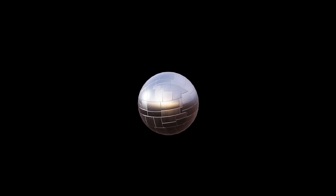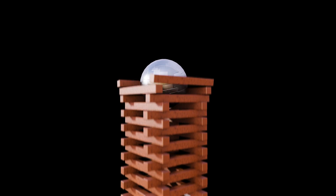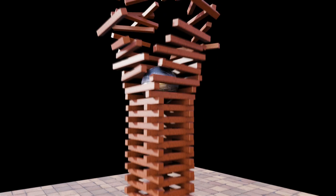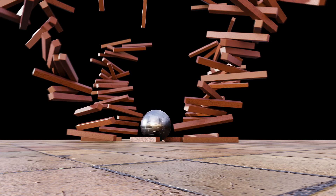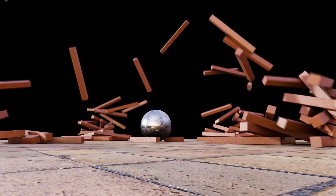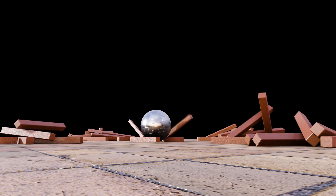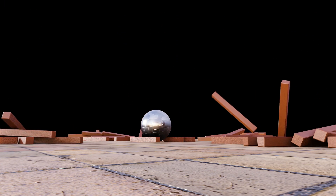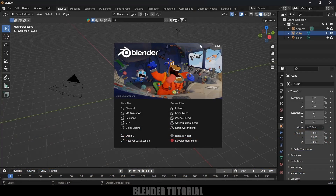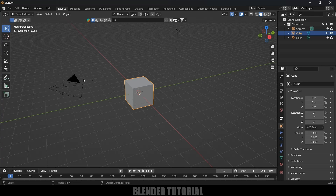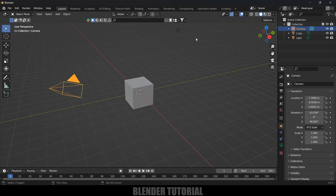Hey guys, this is Baloo and today in this tutorial I will show how we can create rigid body simulations in Blender easily. I hope you guys will find this tutorial useful. Without any further delay, let's start today's video. Here I'm using Blender 3.6.5.